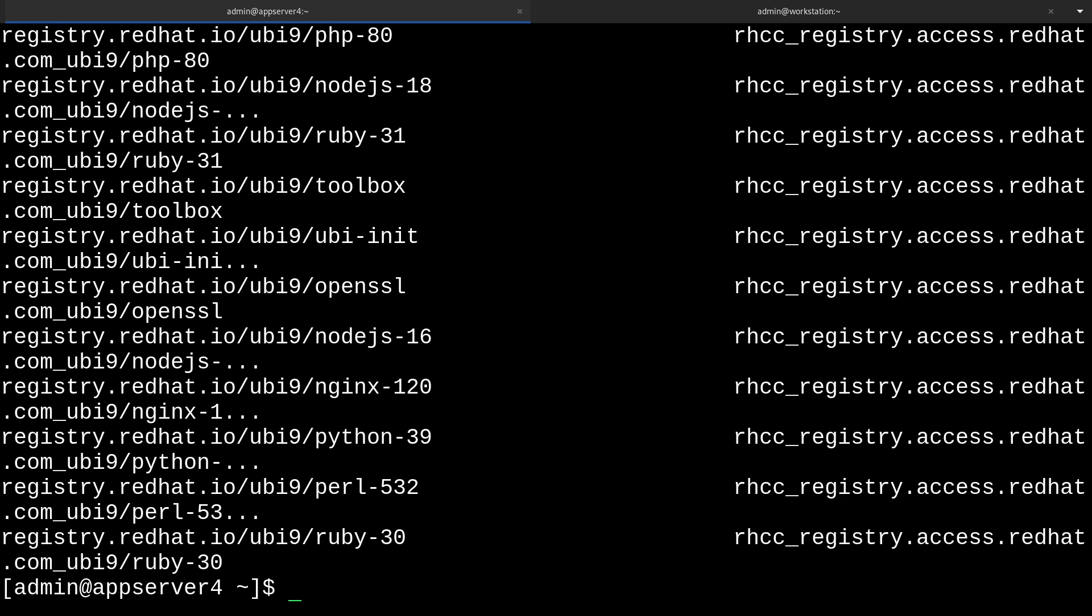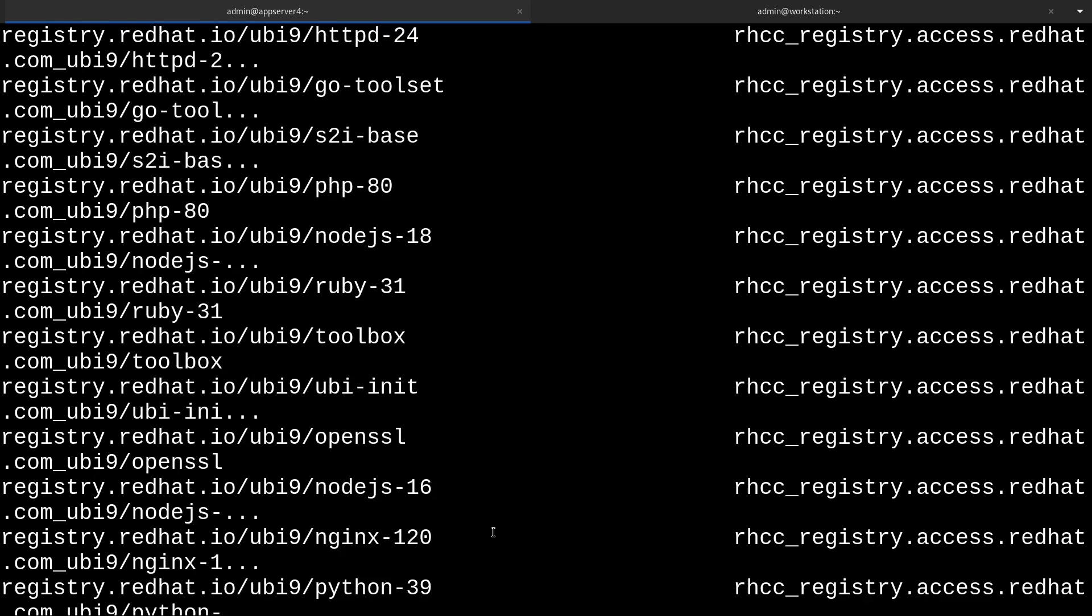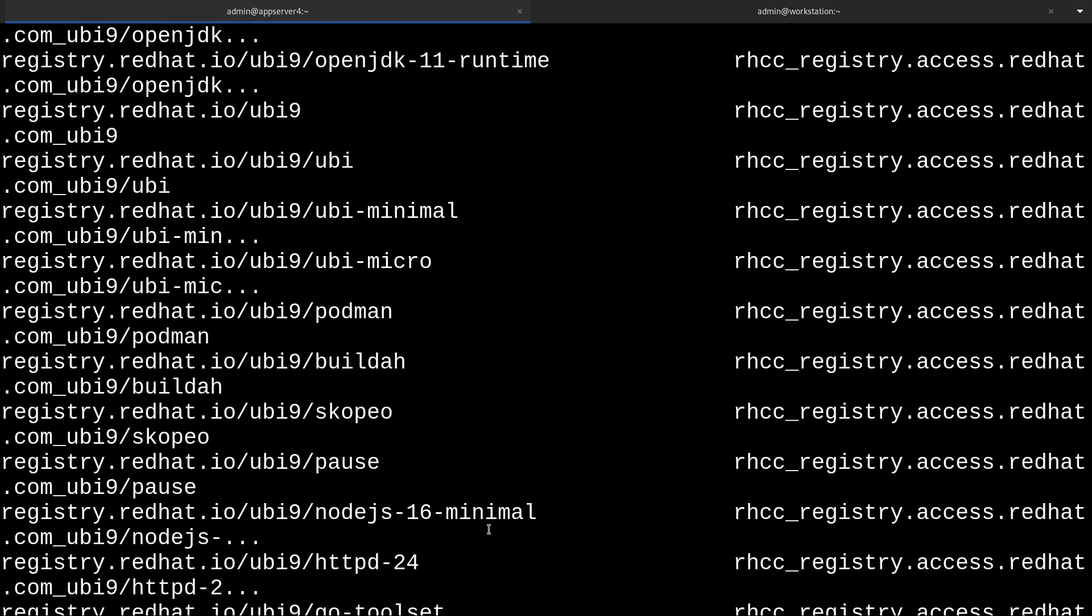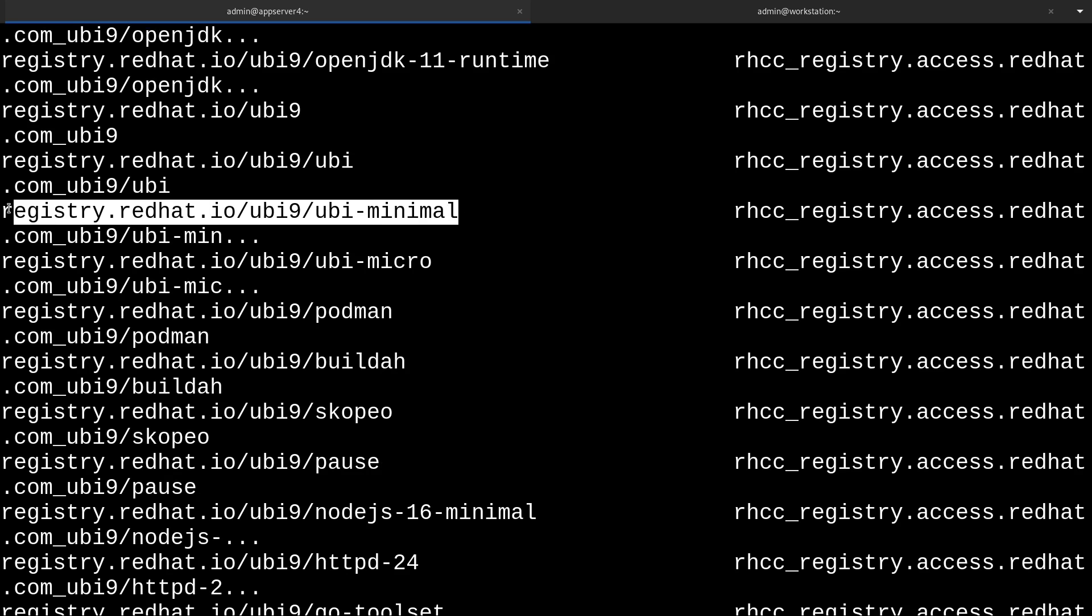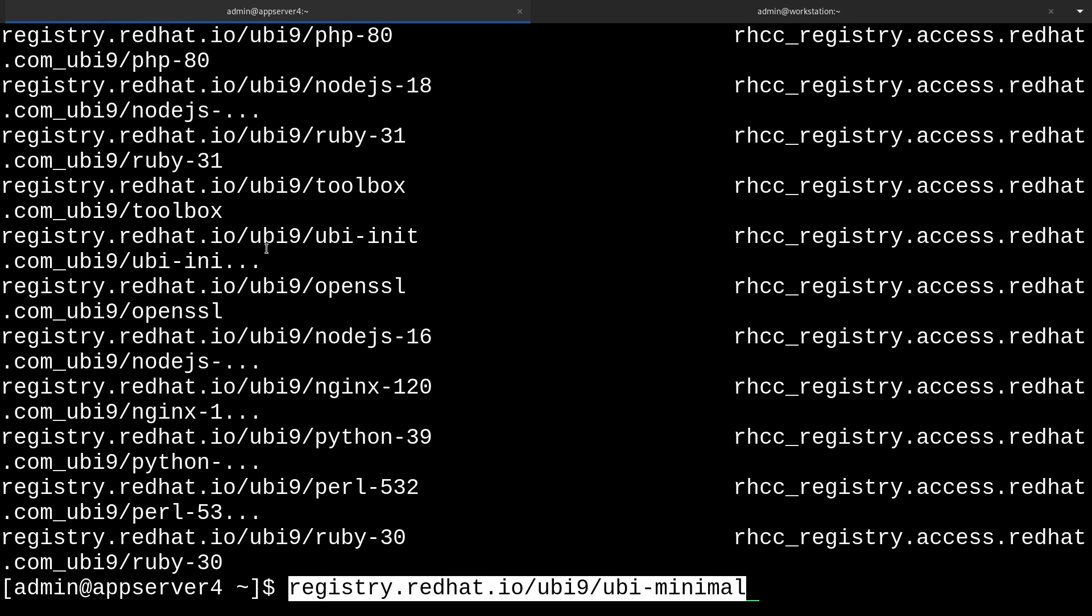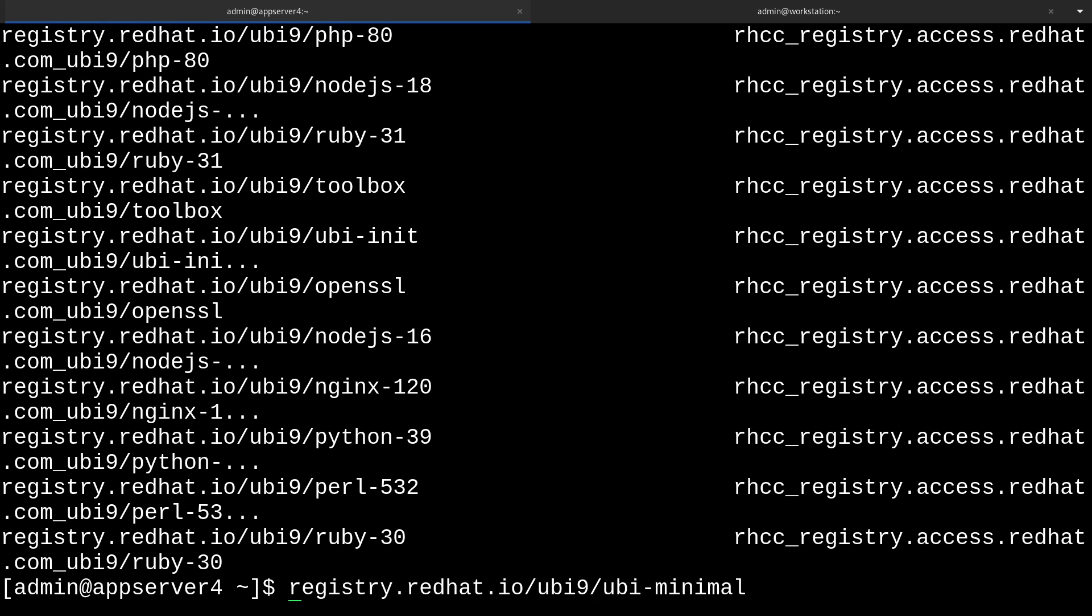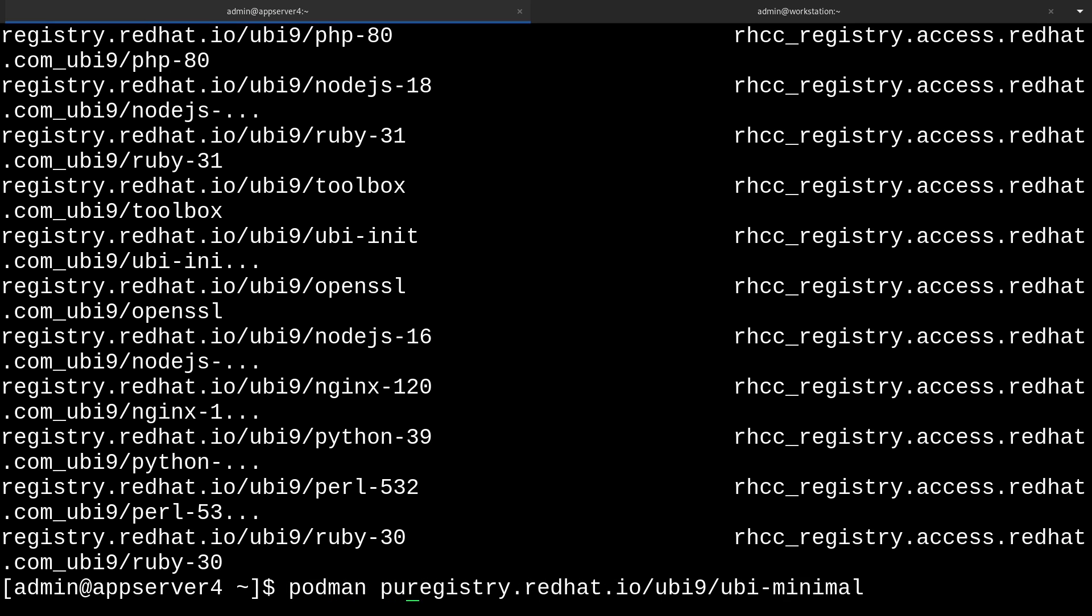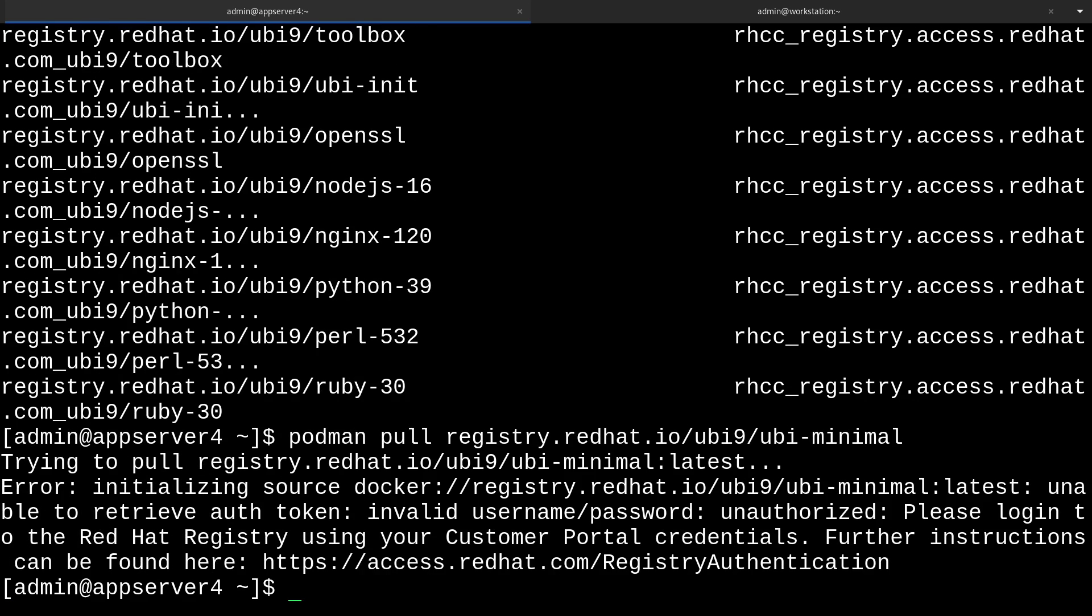Now let's say that we wanted to retrieve one of these redhat images. Let's go up to here and grab this one, I guess. You can do that with podman pull, and then the address of the image. I'll just do that. And as you can see here, it's complaining at us, because we don't have the right credentials to pull from this repository.